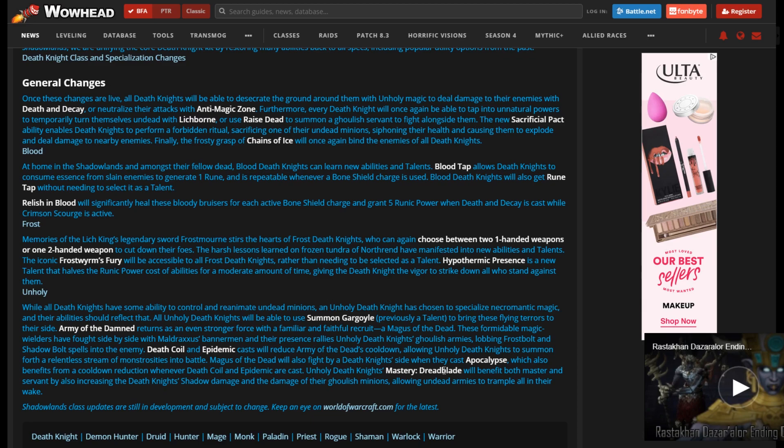And Unholy Death Knight's mastery will benefit both the Master and the Servant. So your minion gets the increase. That's pretty awesome. That's something I've wanted for a while, because it's kind of a side thought more than something you actively want. But, you know, nice damage buff.